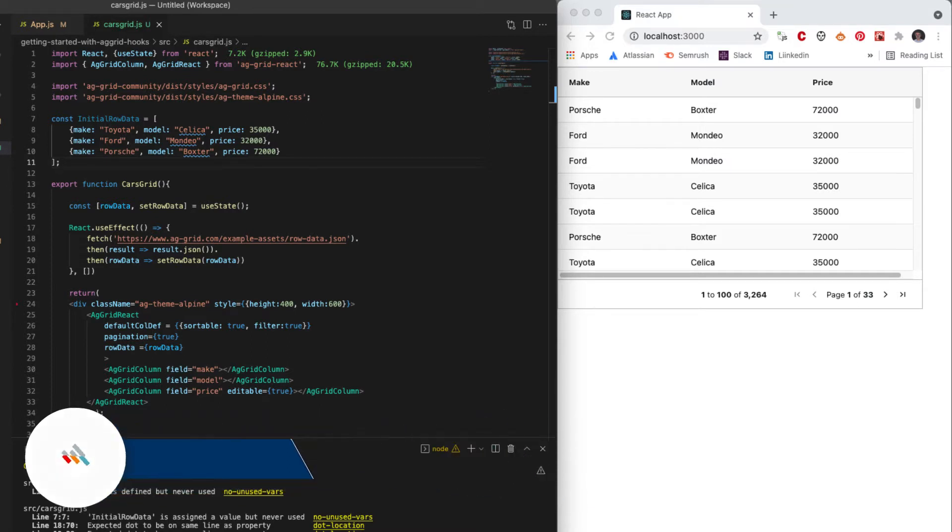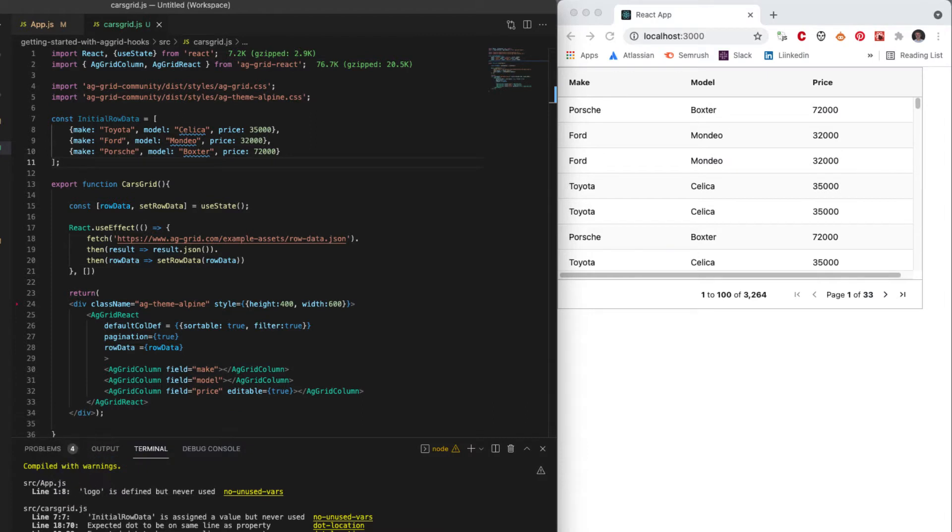Now, AG Grid itself is optimized for React and it will have a reduced set of rendering cycles because it's built to be fast and effective.